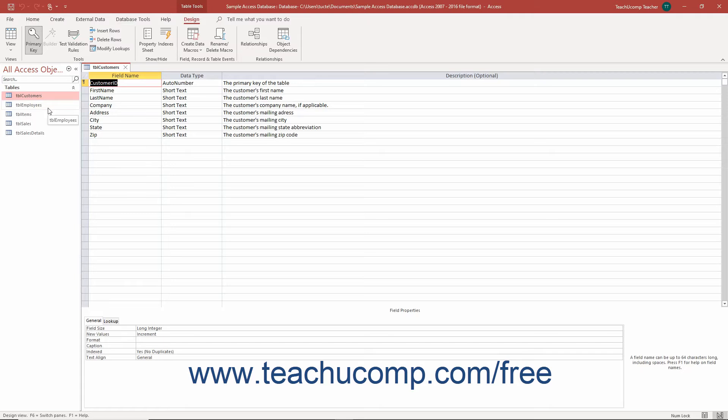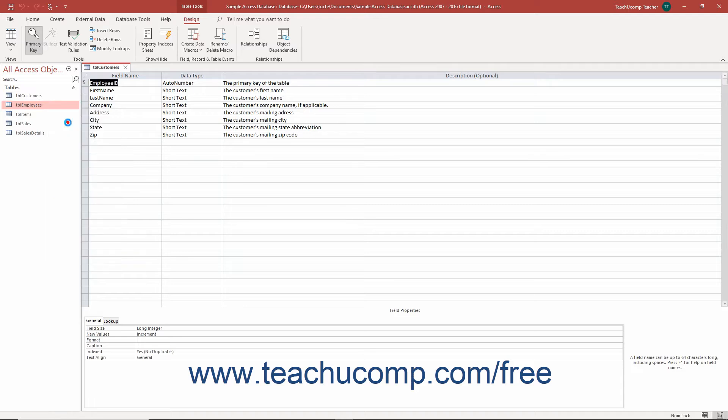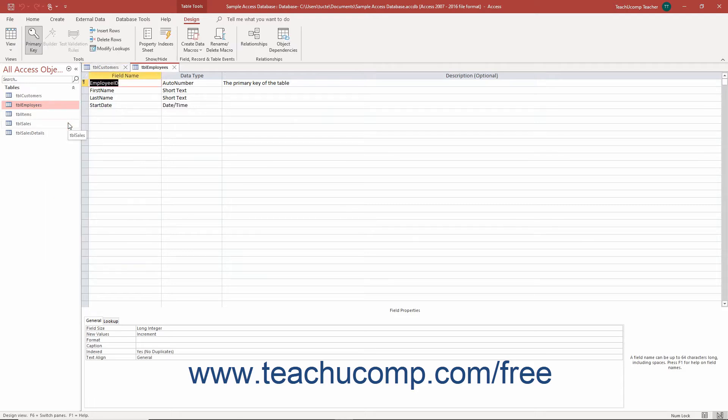Alternatively, right-click the name of the table in the navigation pane, and then select the design view command in the pop-up menu that appears.